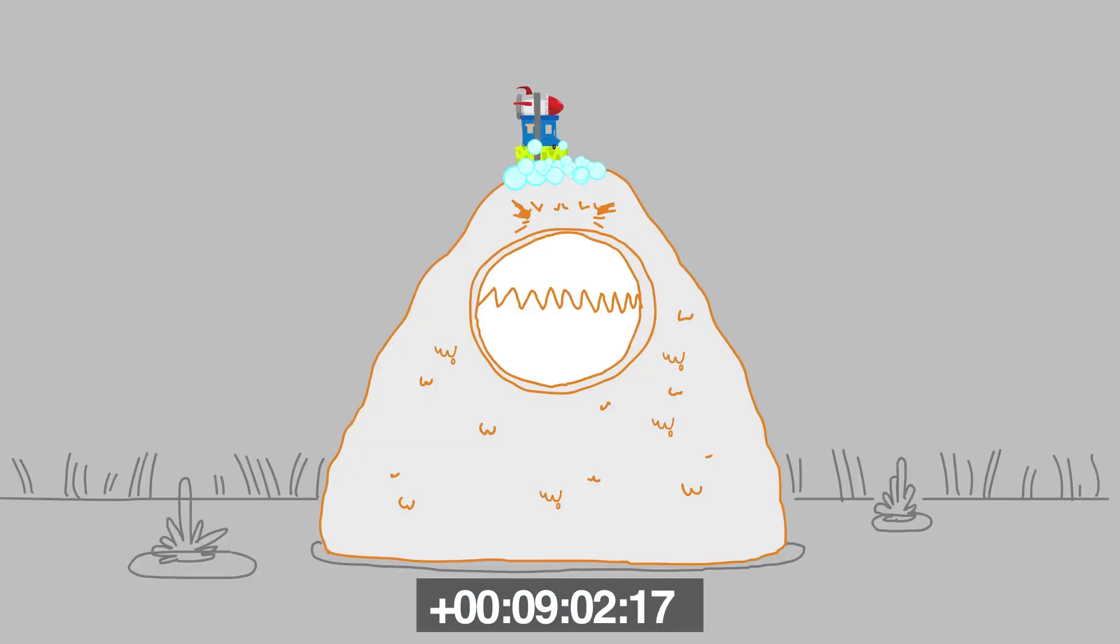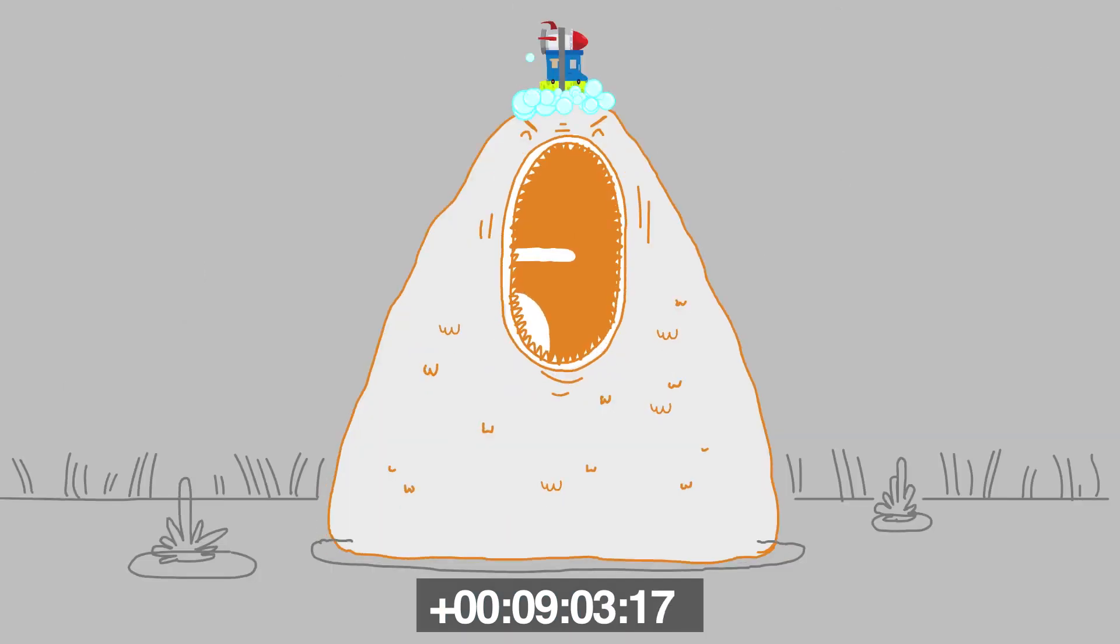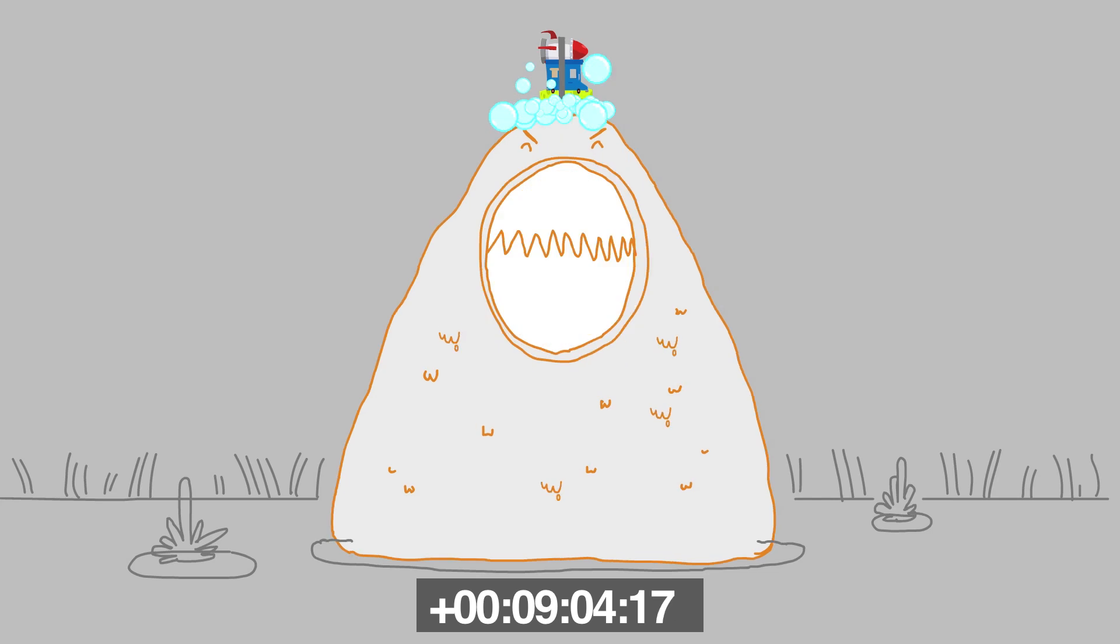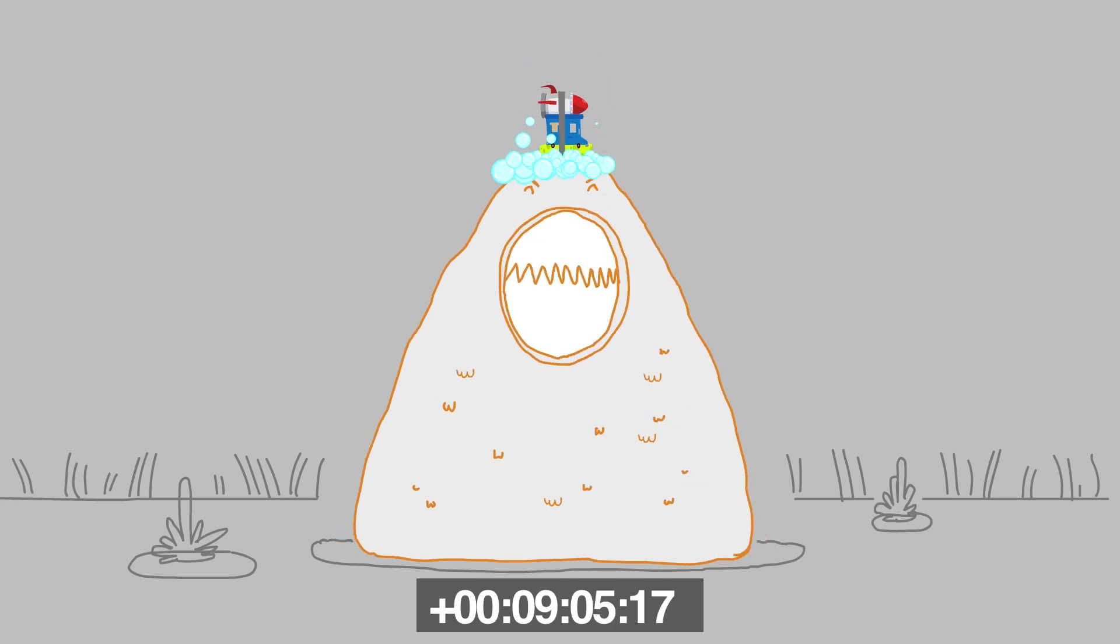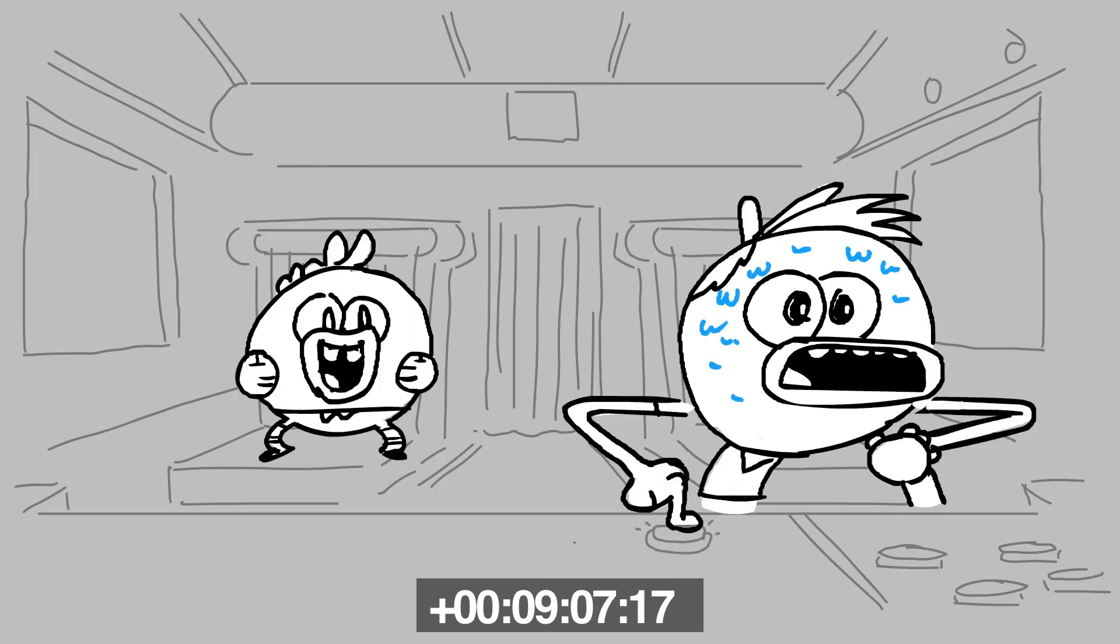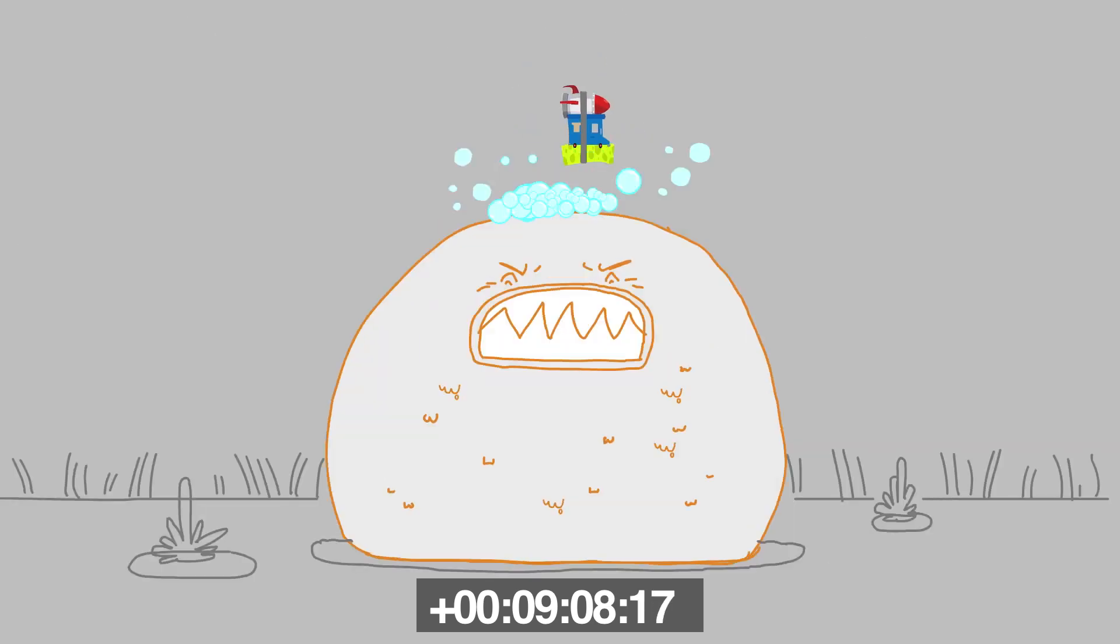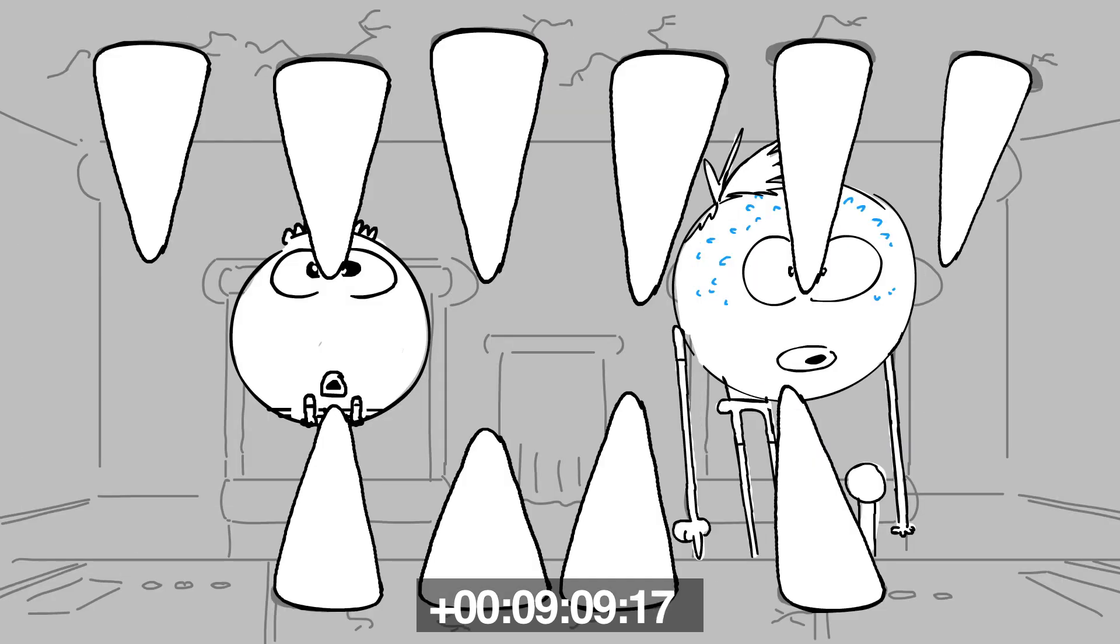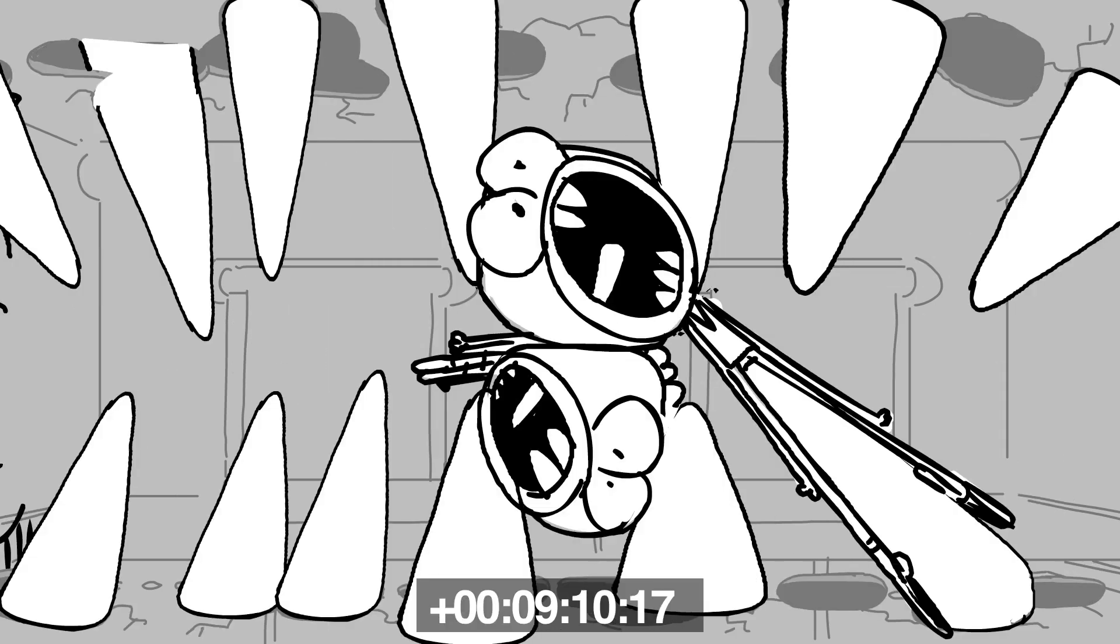Has that factory always been there? Weird. We have never noticed it before. We have never noticed a lot.